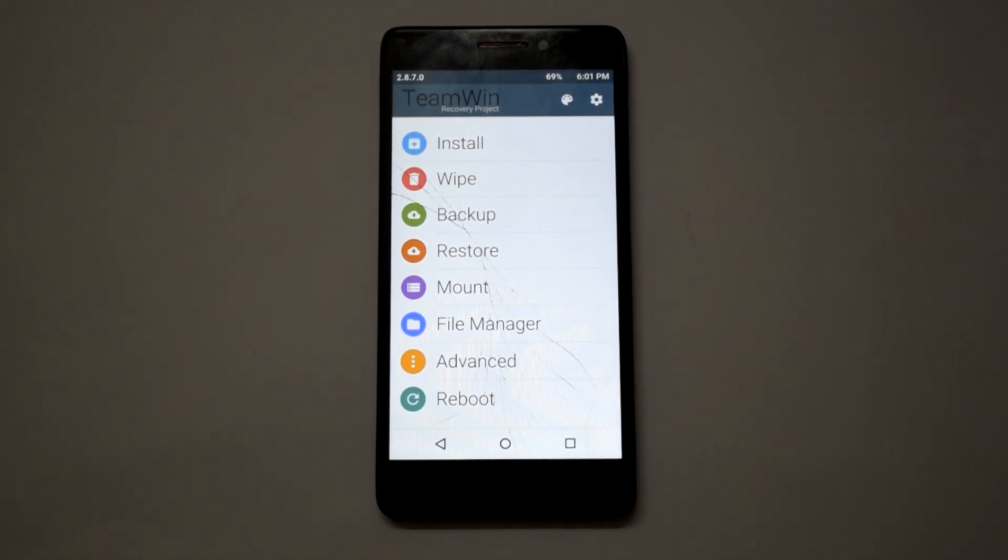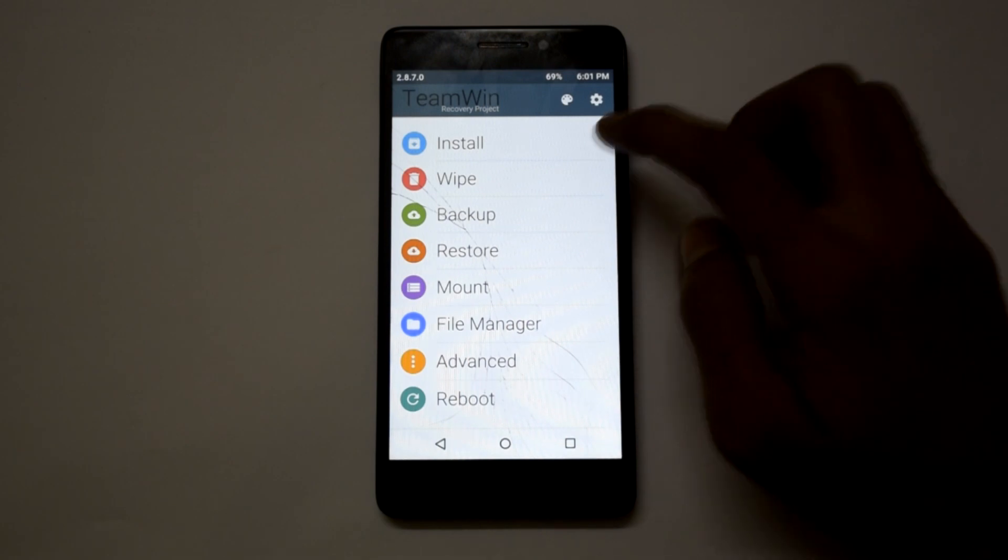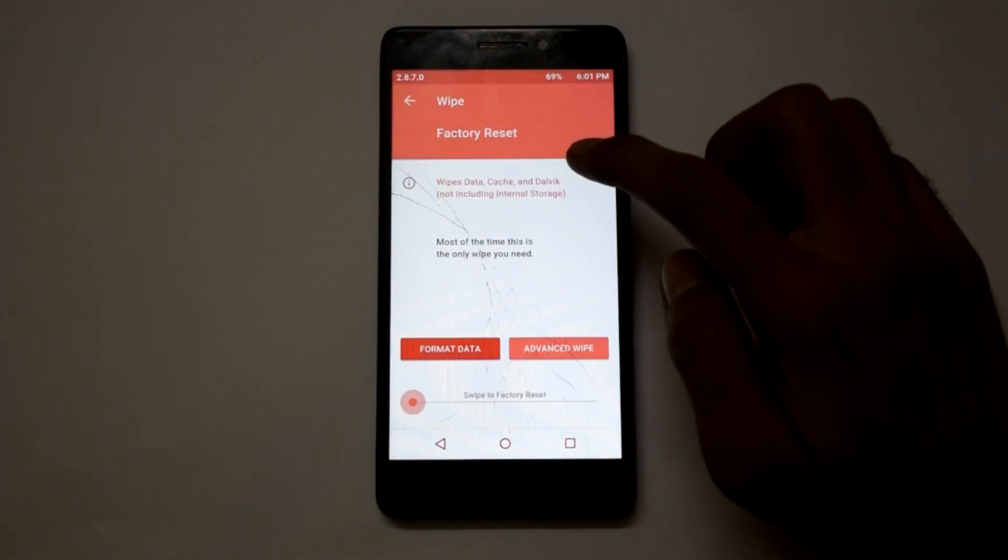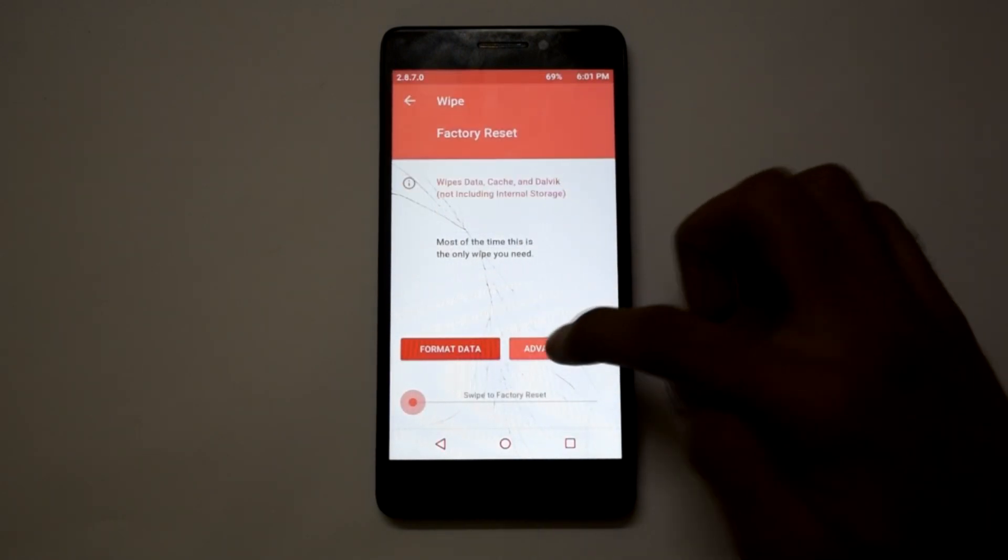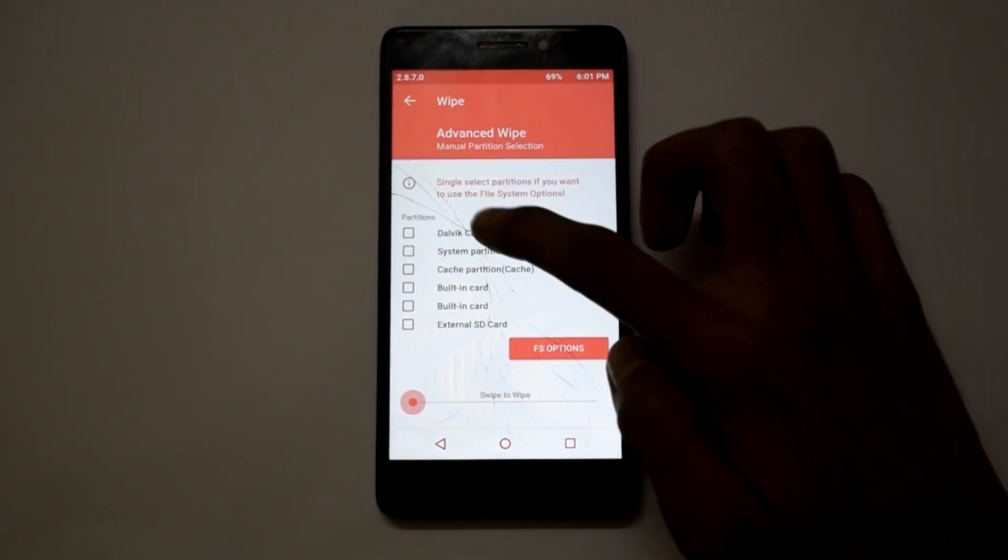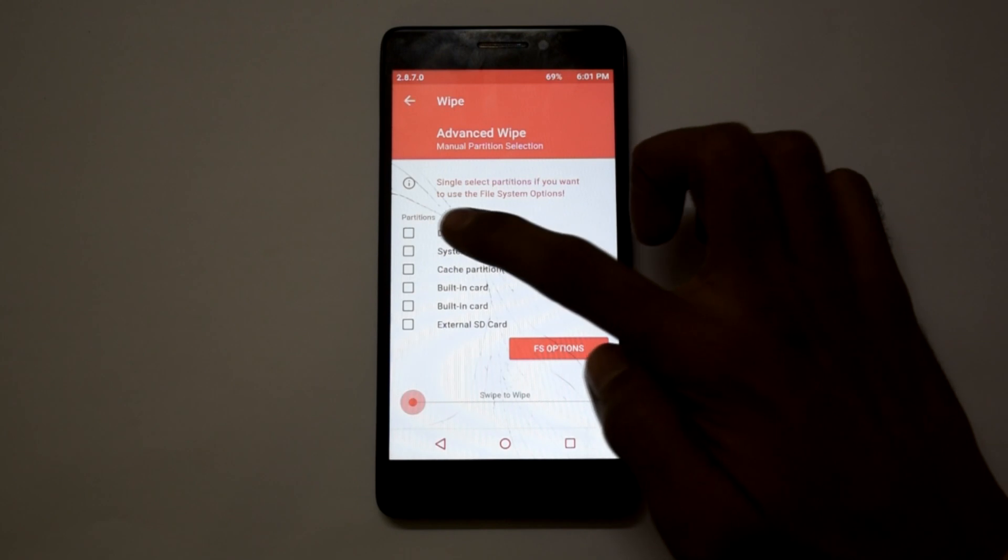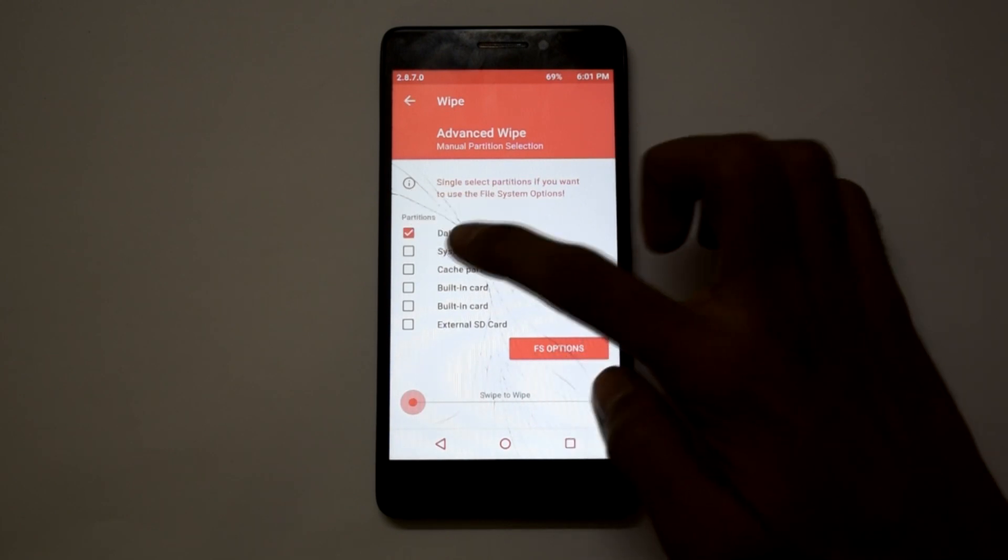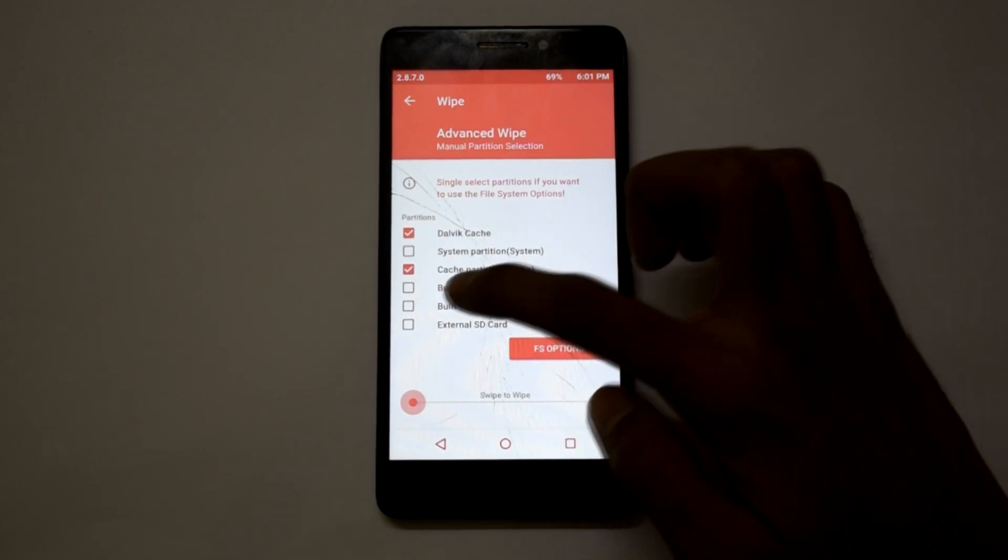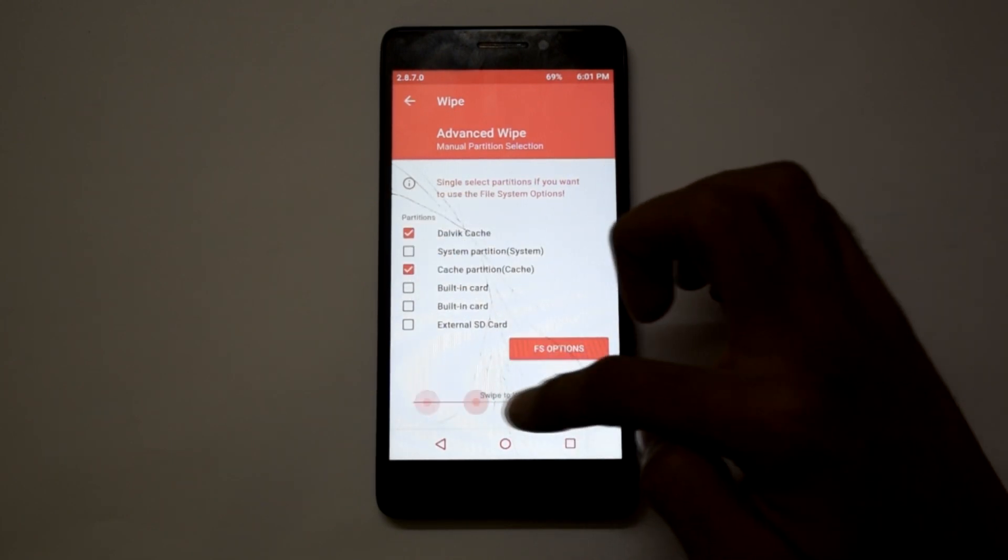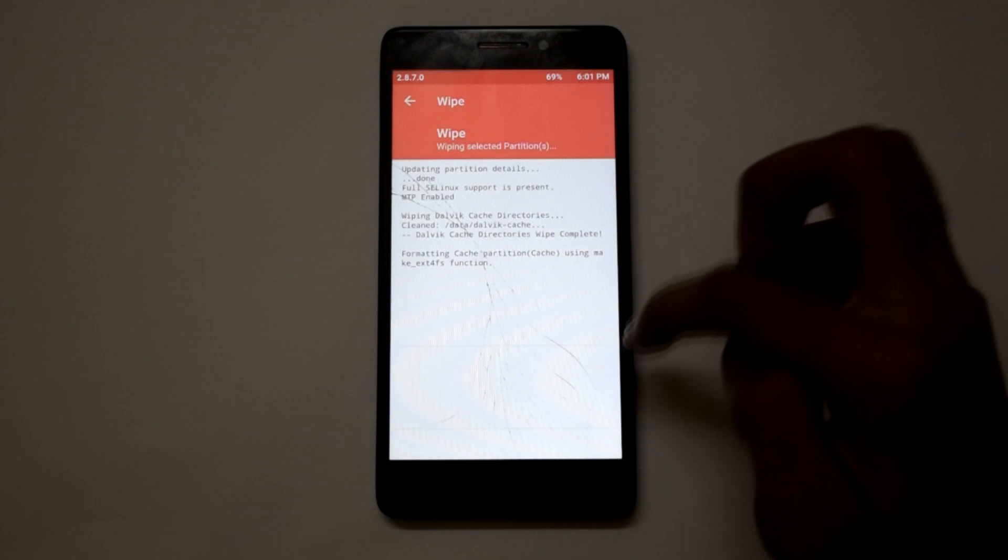Click on wipe, then click on advanced wipe and select Dalvik cache, cache, and data. Remember guys, don't format system. Before we start, I want you to know that this is not a stable ROM. Developers are still fixing any major or minor bugs present on this version.